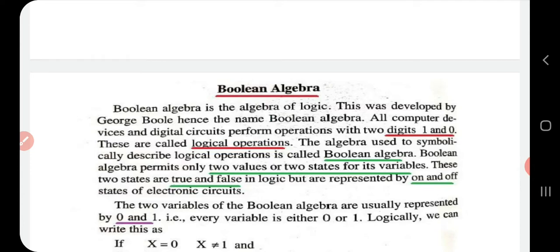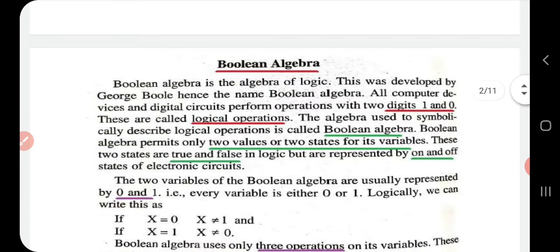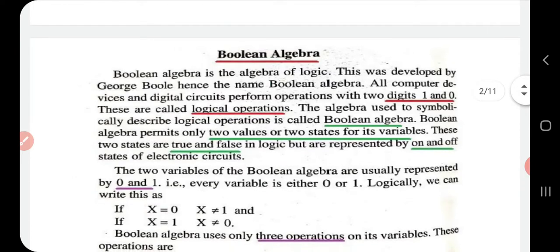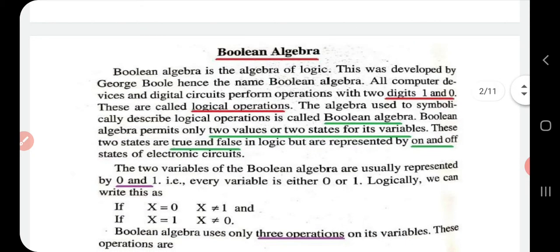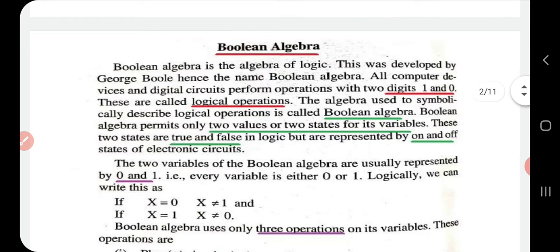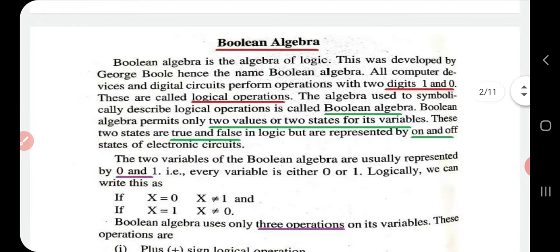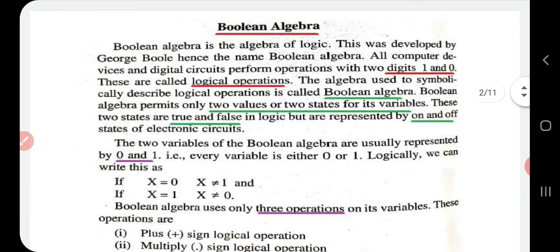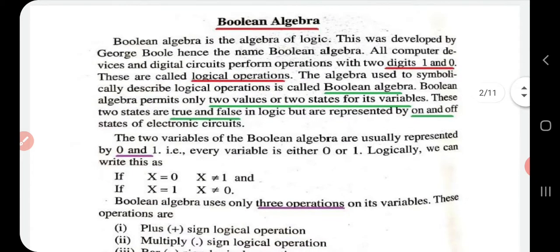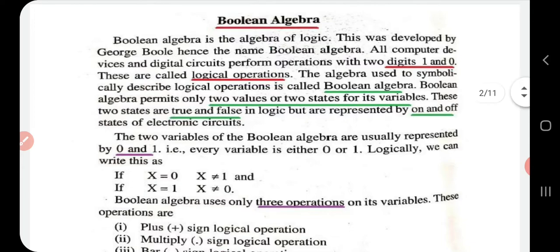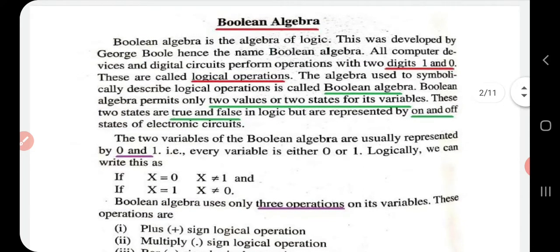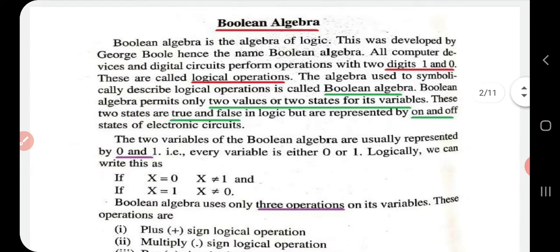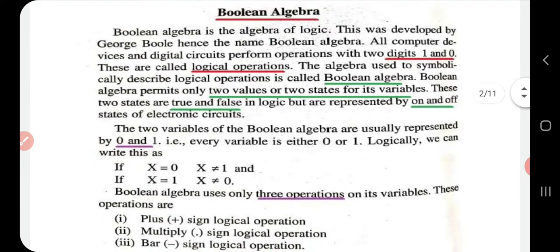Boolean algebra is an algebra of logic. It was developed by George Boole, and hence the name Boolean algebra. Today, all computer devices and digital circuits perform operations with two digits — one and zero — called logical operations. The algebra used to symbolically describe logical operations is called Boolean algebra.